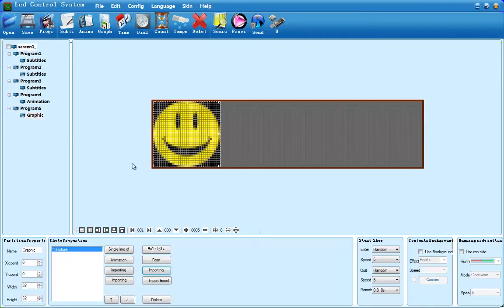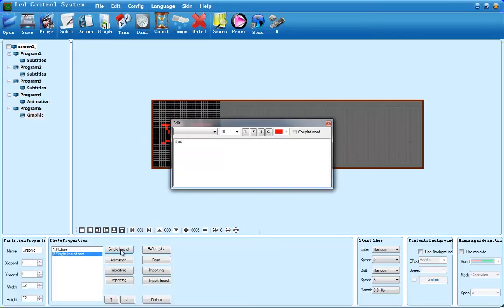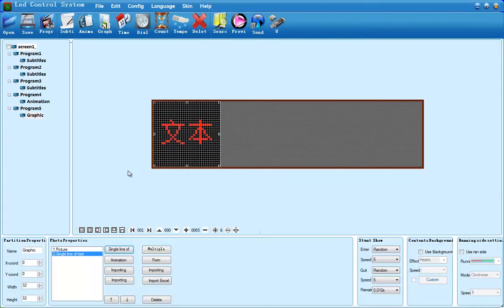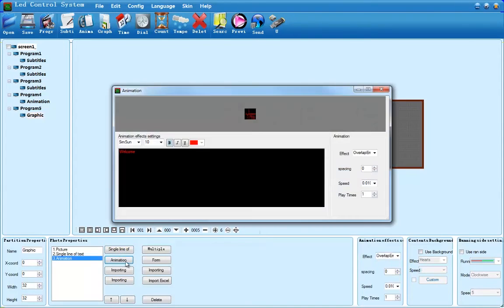The single line and multiple line text options function the same way that subtitle does. The animation option functions the same way that the animation button does.